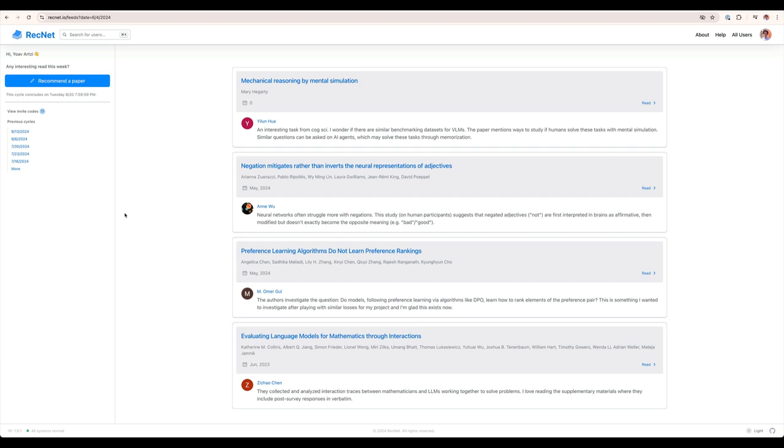At the end of each cycle, in addition to the recommendation being posted on RecNet itself, each user, if there are recommendations from their network, receives an email digest listing all the recommendations.